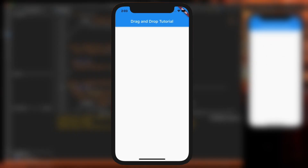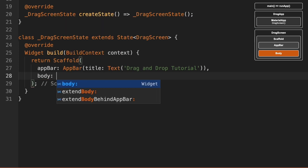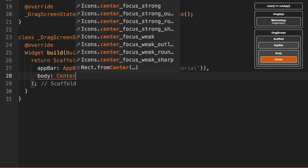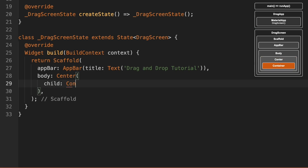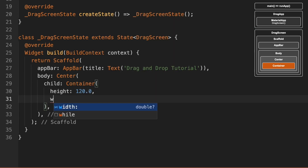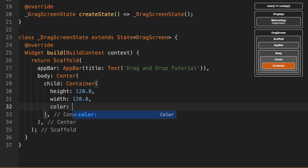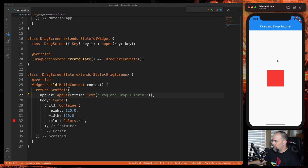In the scaffold we're going to create a body and just center a container. We'll give it a height of 120, a width of 120, and a color of red. Of course it's not draggable yet, so let's make it draggable now.